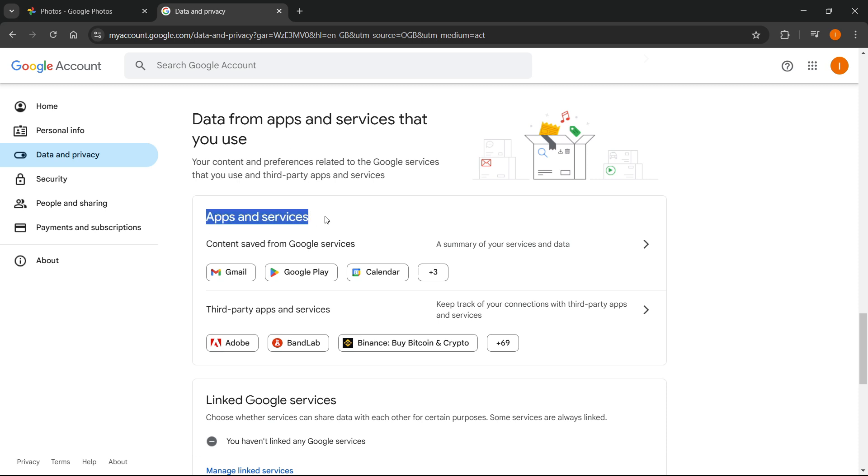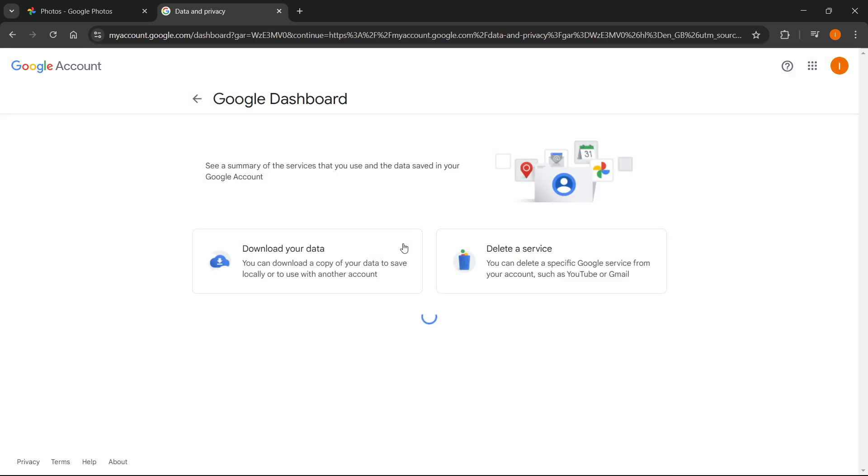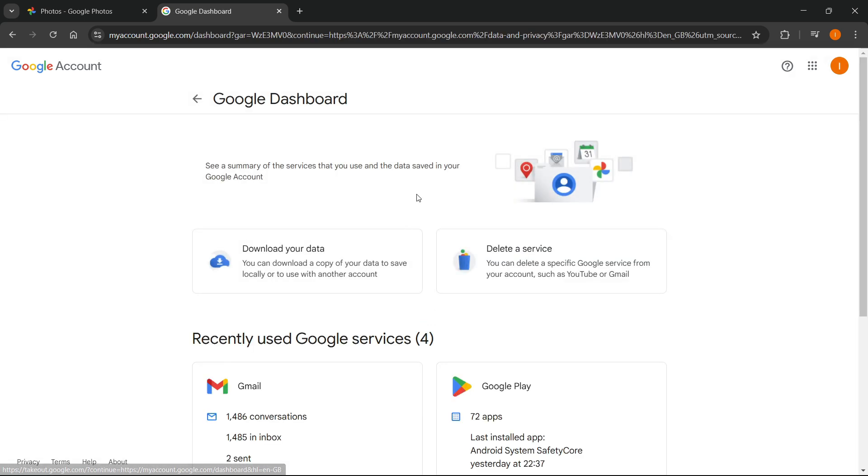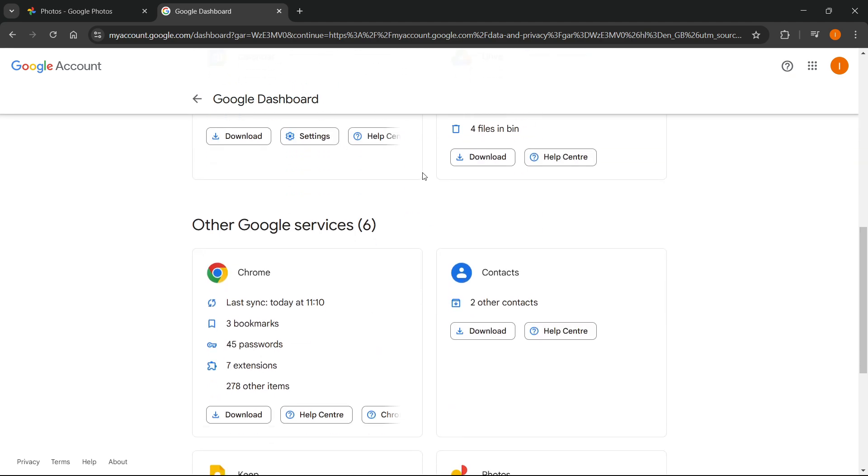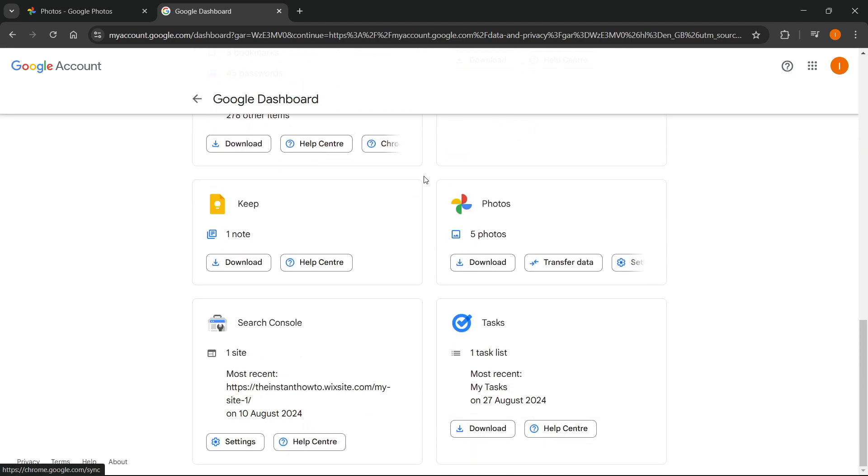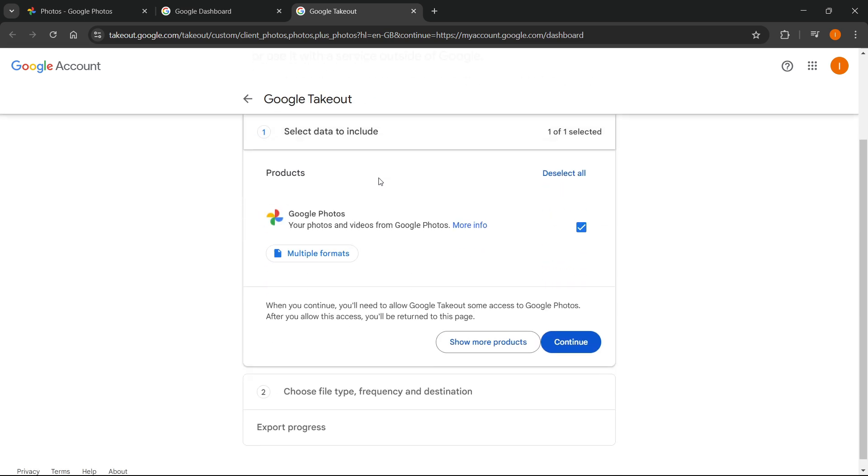Under apps and services, you simply want to click content saved from Google services. Just click on this row. Scroll down and then you will find photos eventually. There we go. So we've got photos over here. What you want to do is then press download, and this will take you to the Google takeout photo page.